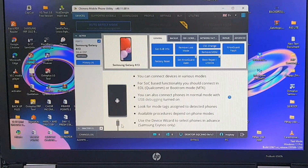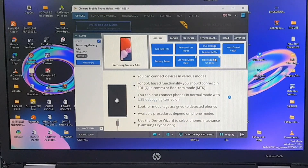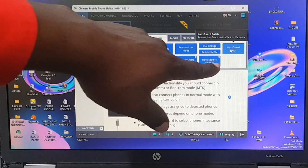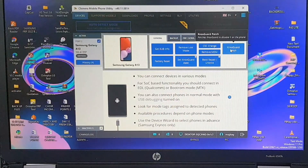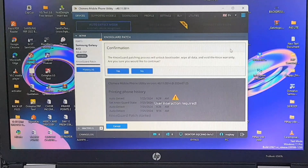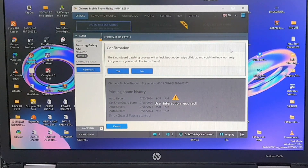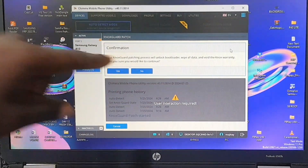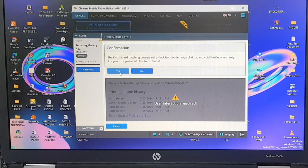Back in the software, look for the 'NOX Guard Patch' option and click it — we need that to work on the NOX Guard protection on this Samsung Galaxy A13. You may get a prompt saying it will wipe your data — click 'Yes' to confirm and continue.